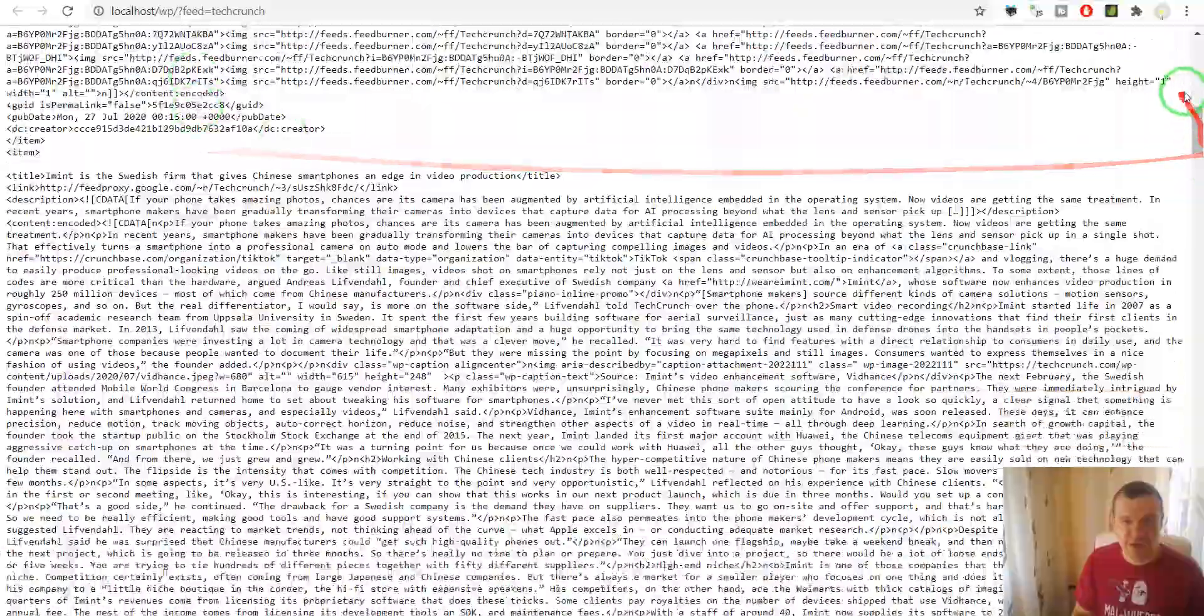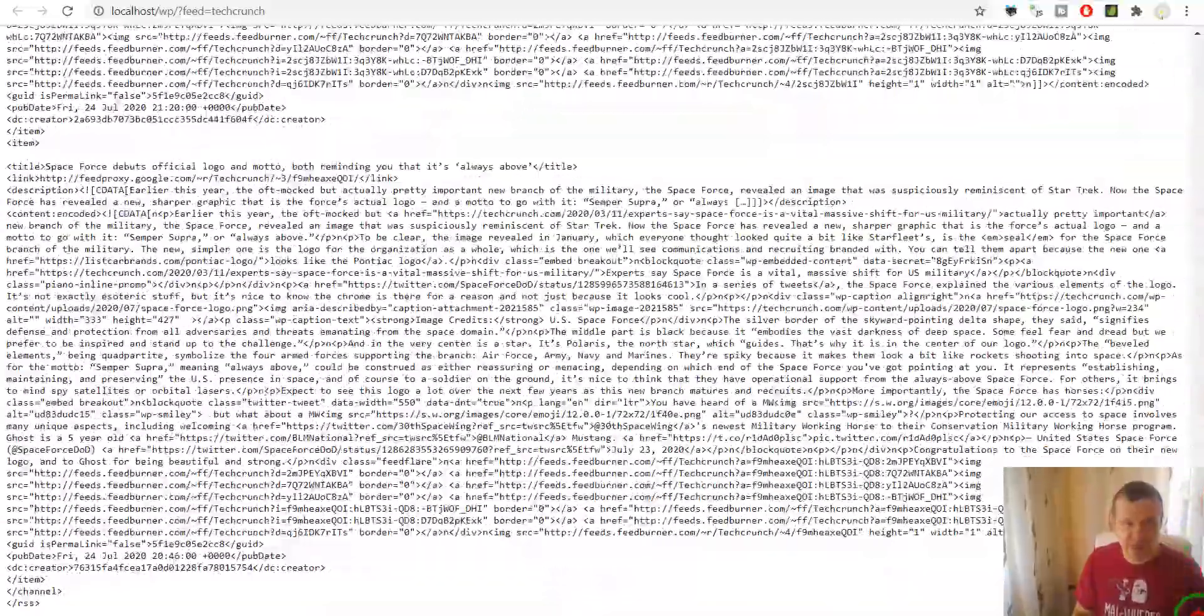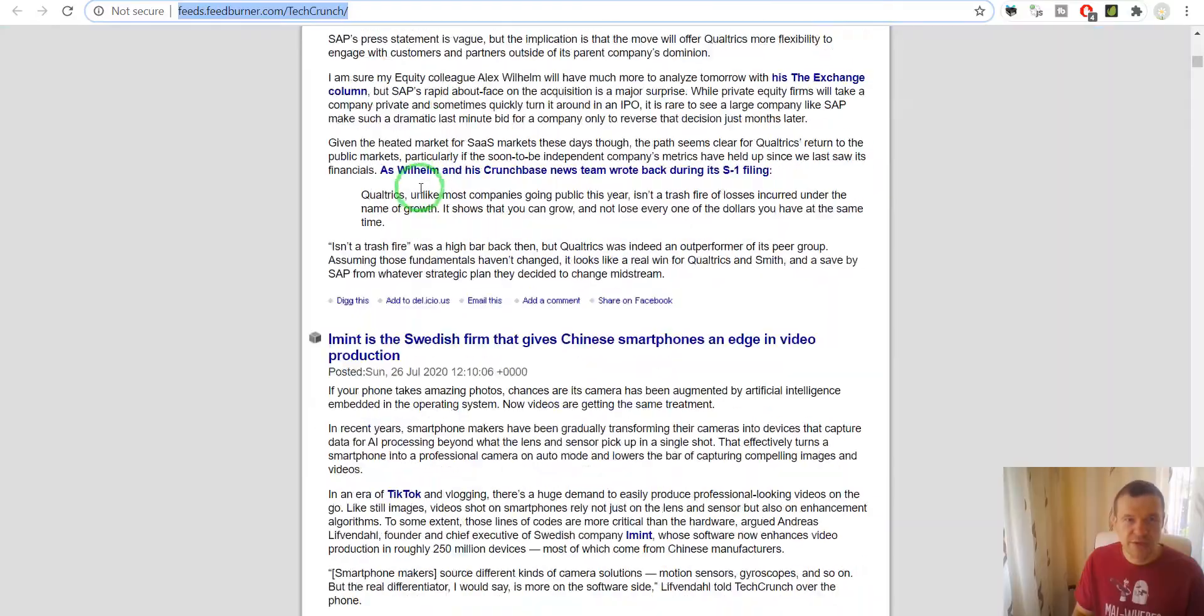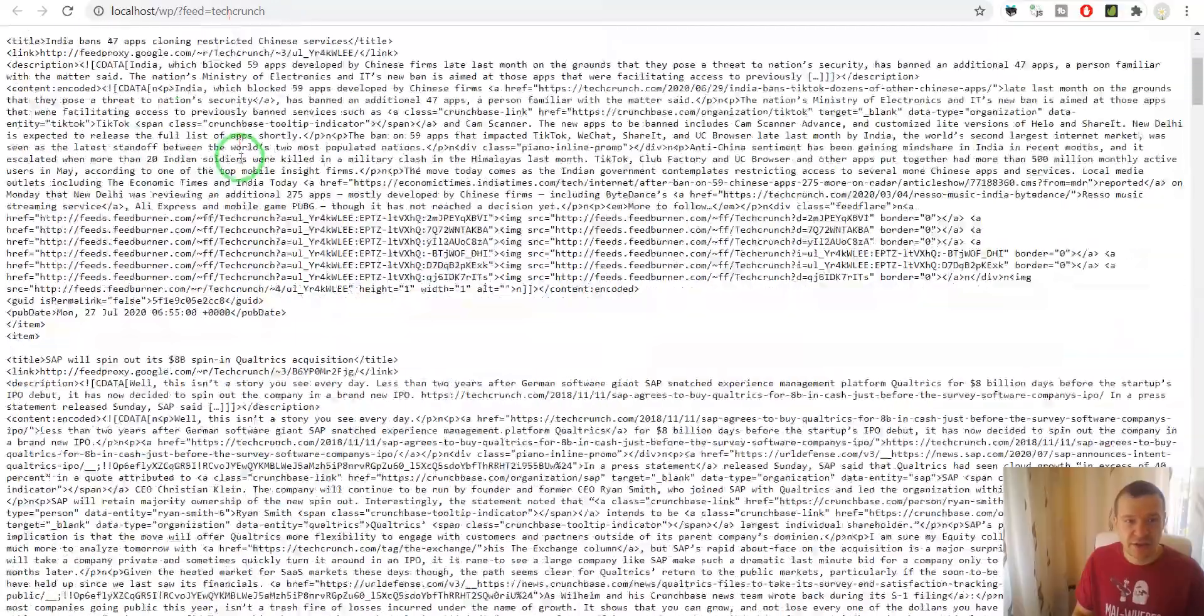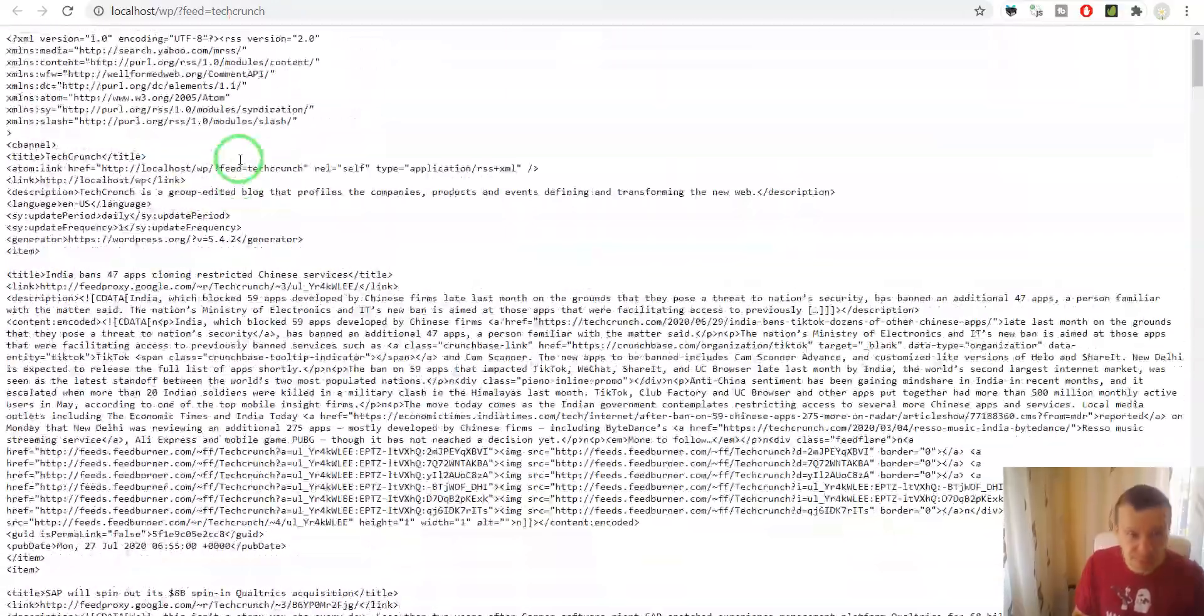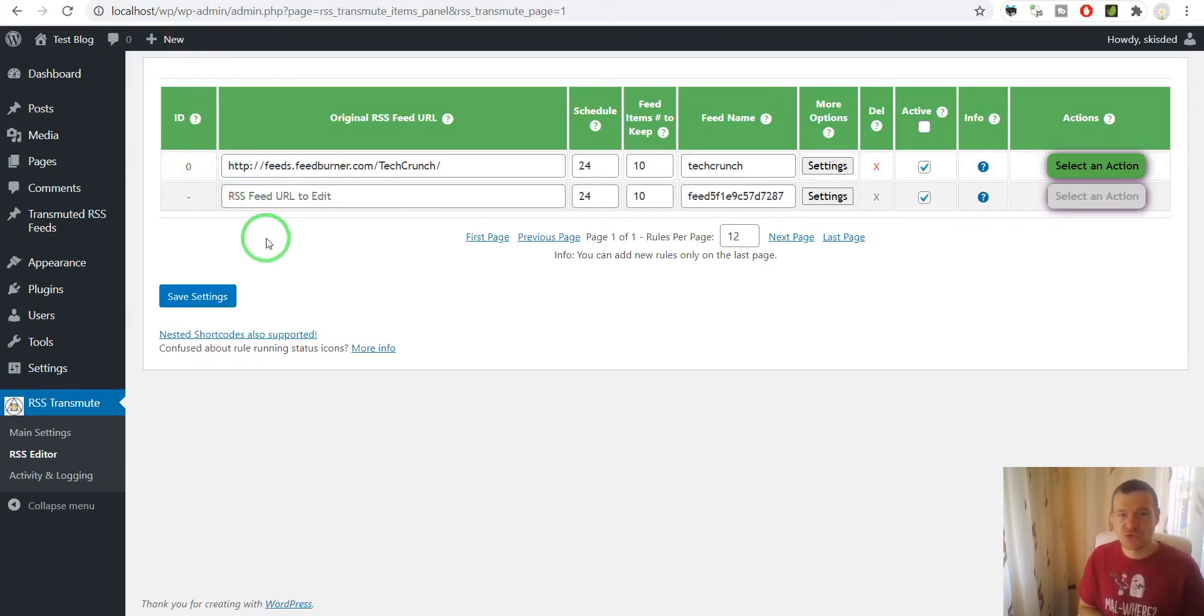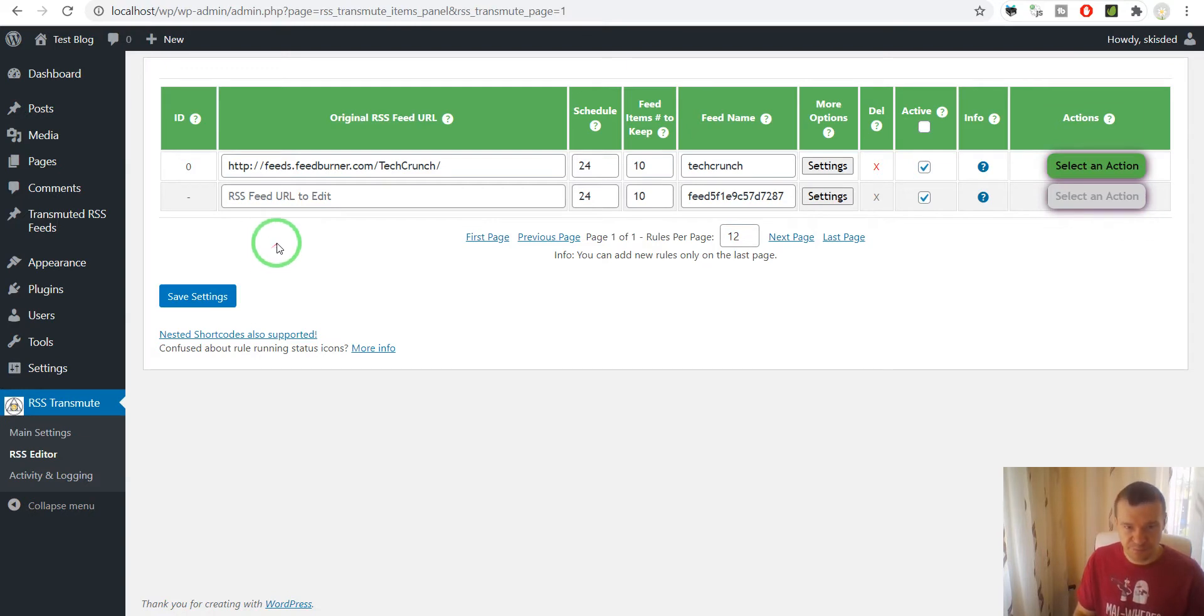This is the TechCrunch feed, it is imported from here. So the plugin copied the entire RSS feed and republished it on our website. Now let me show you how to use some functionality of the plugin that will allow you to edit the RSS feeds.